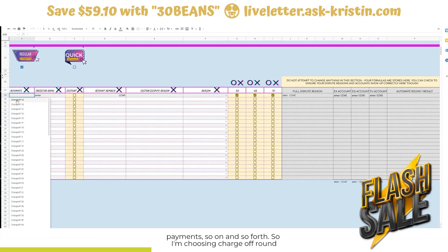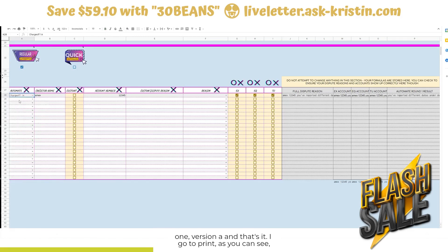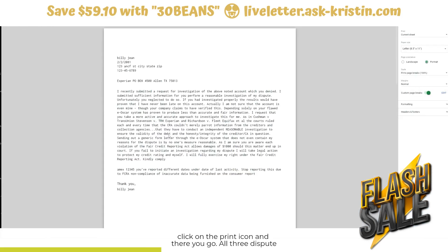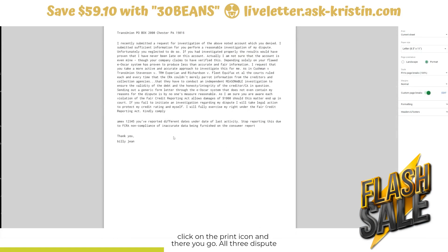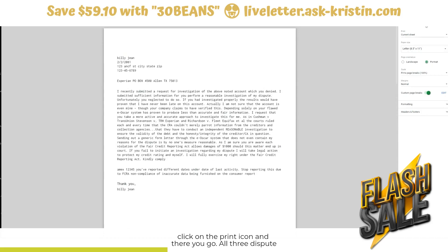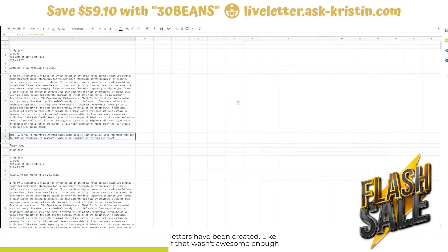I'm choosing charge off, round one, version A — and that's it. I go and see everything is listed on here correctly, then we click on the print icon. And there you go — all three dispute letters have been created.